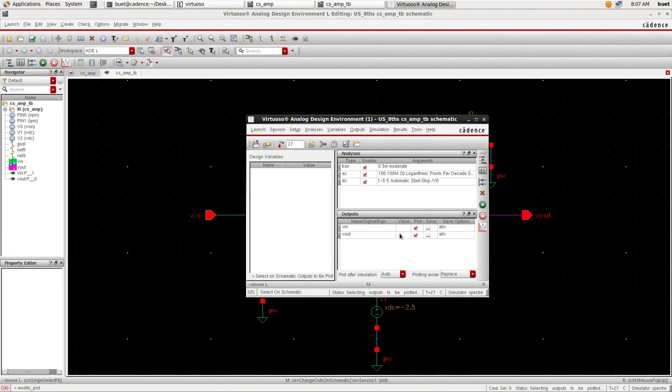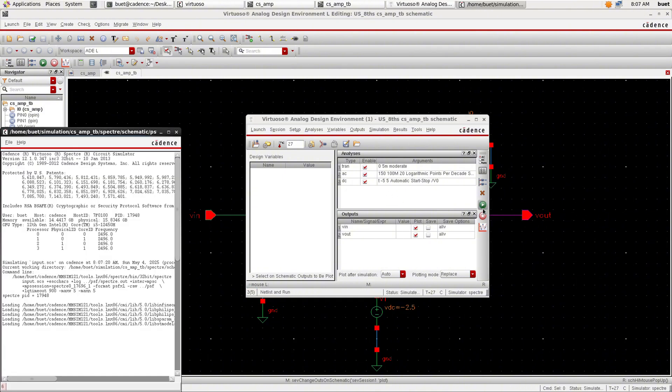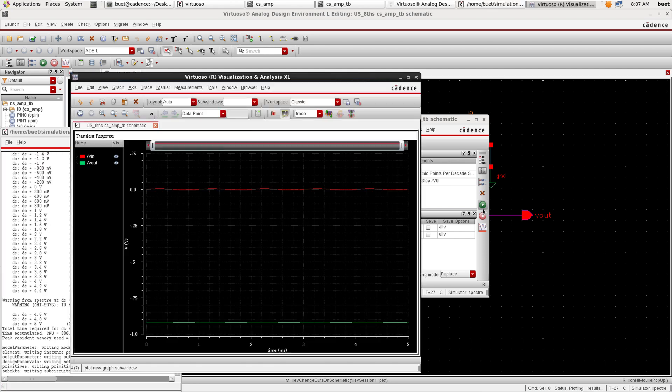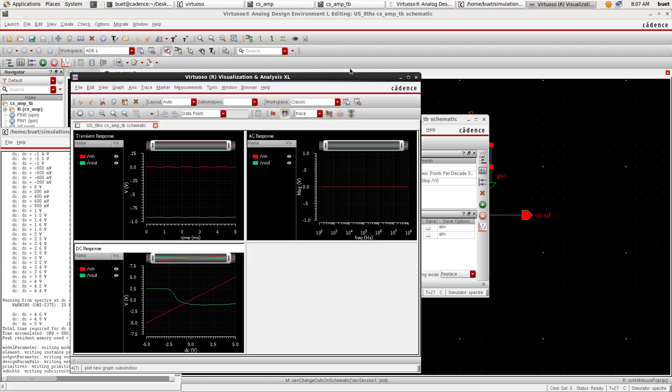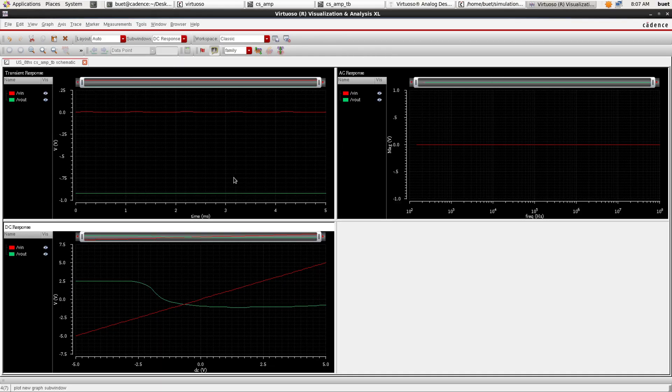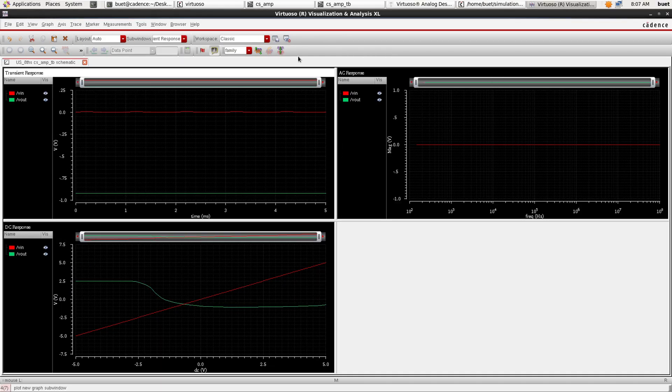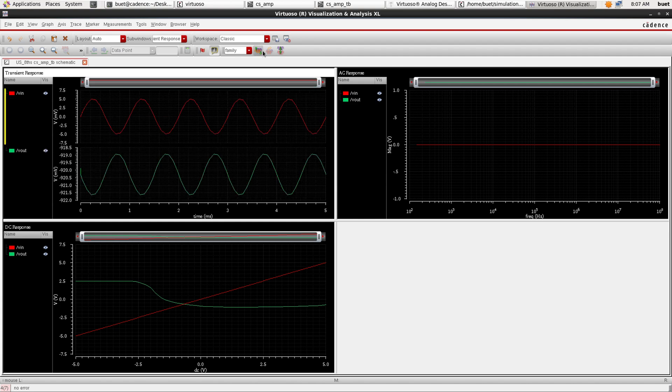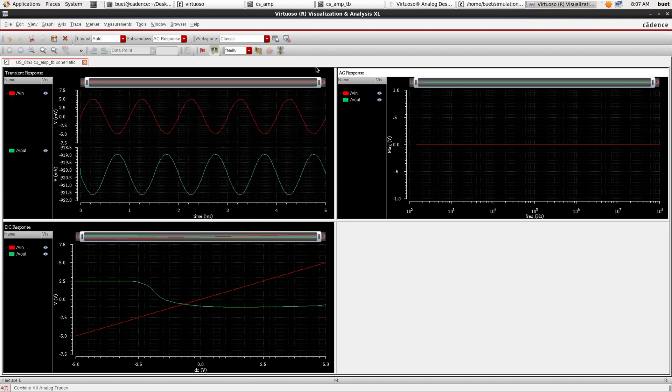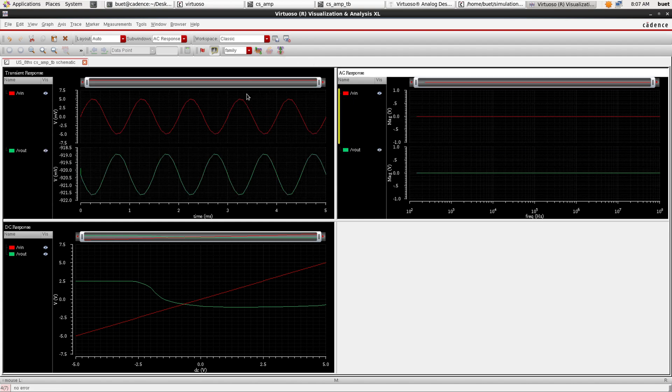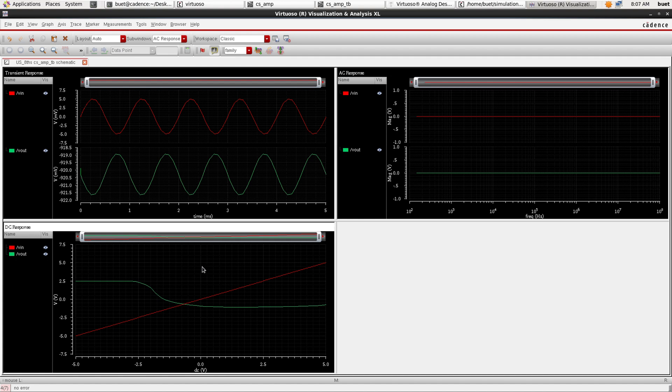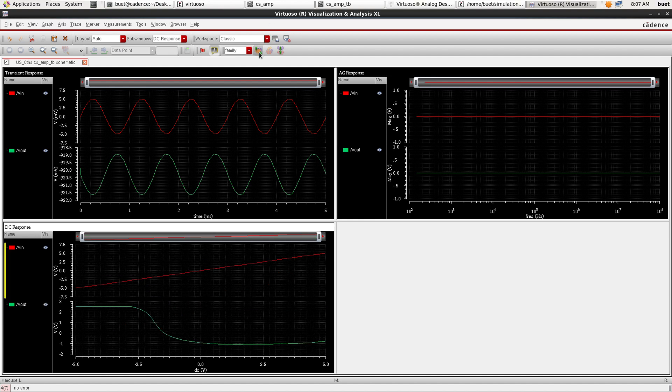We get transient response, AC response, and DC response of the common source amplifier.